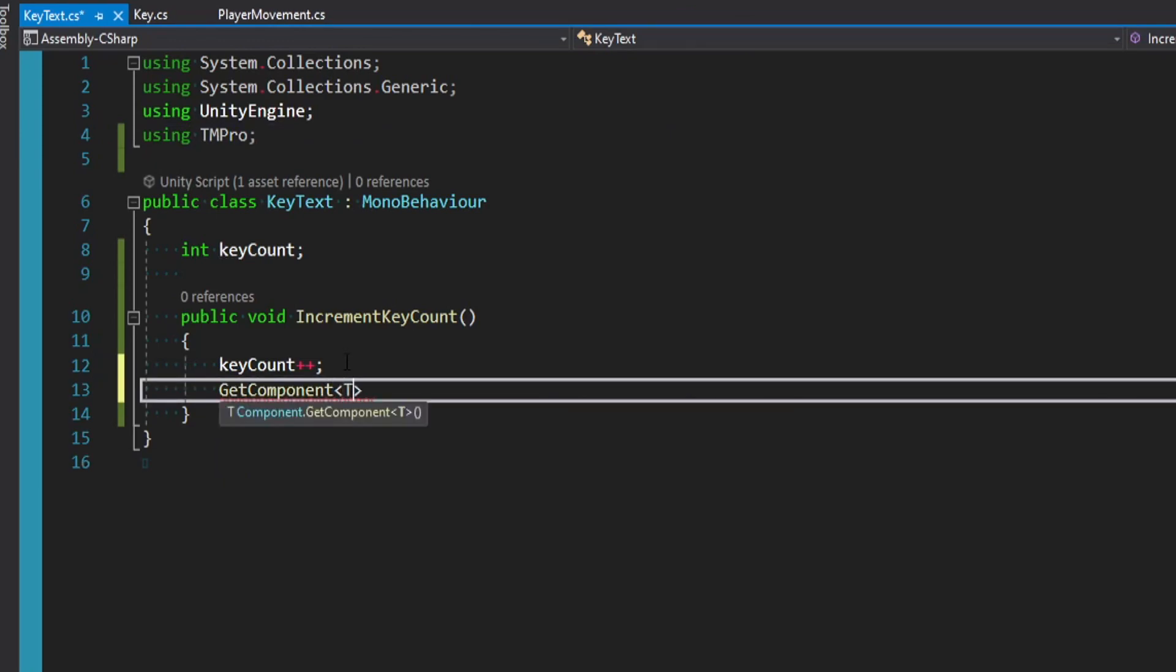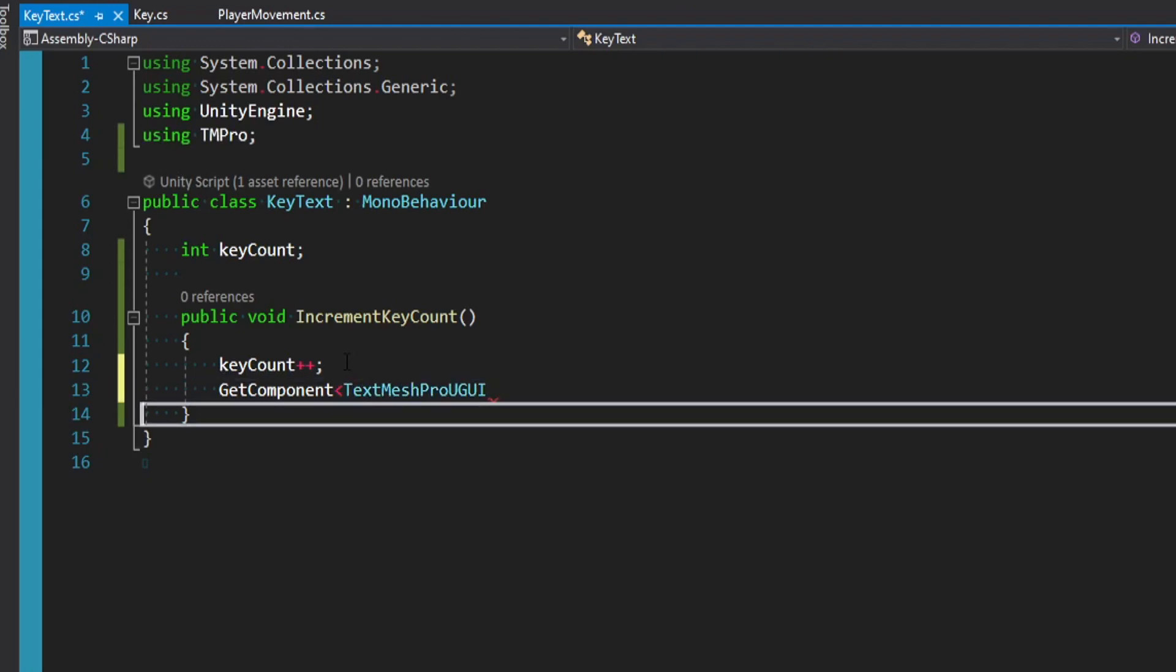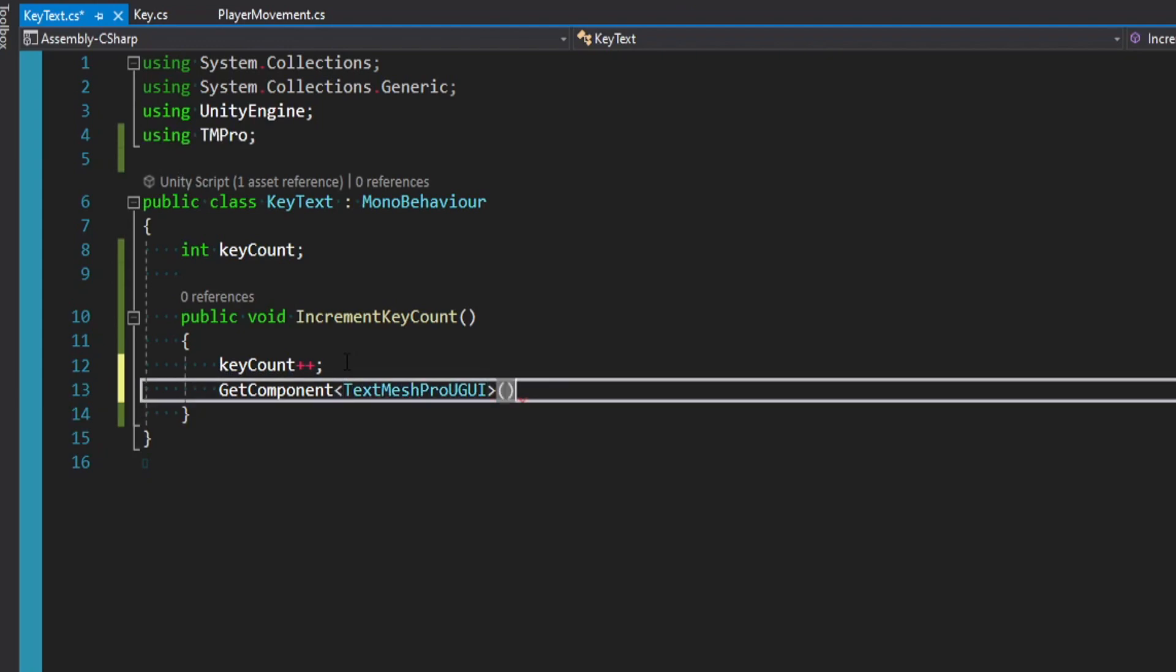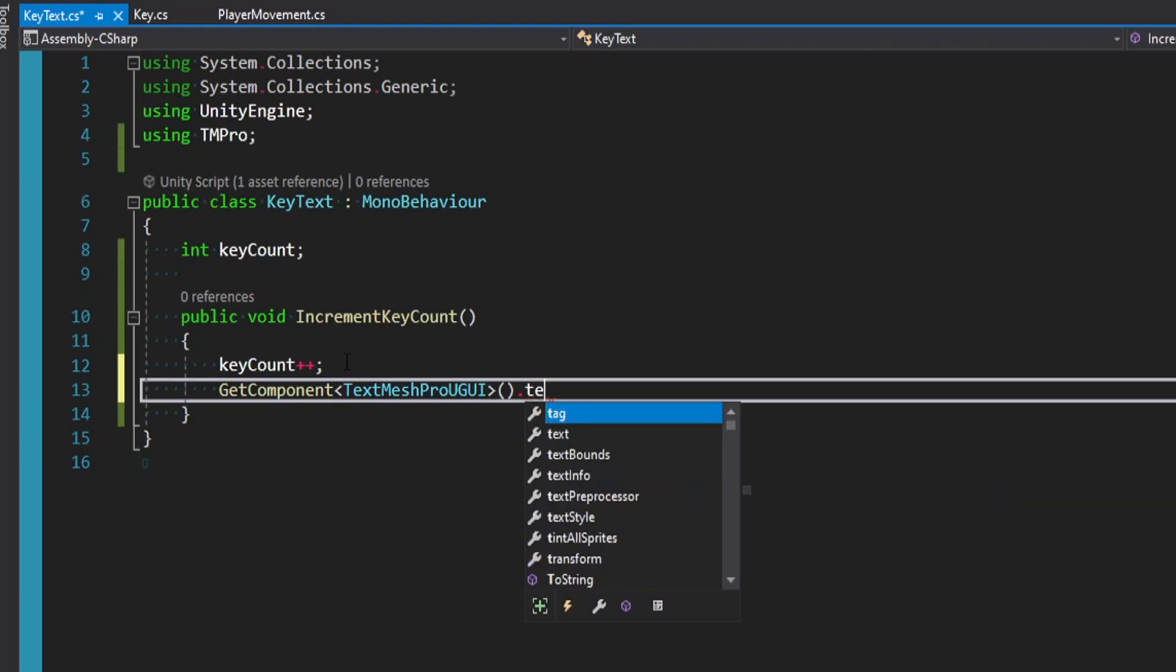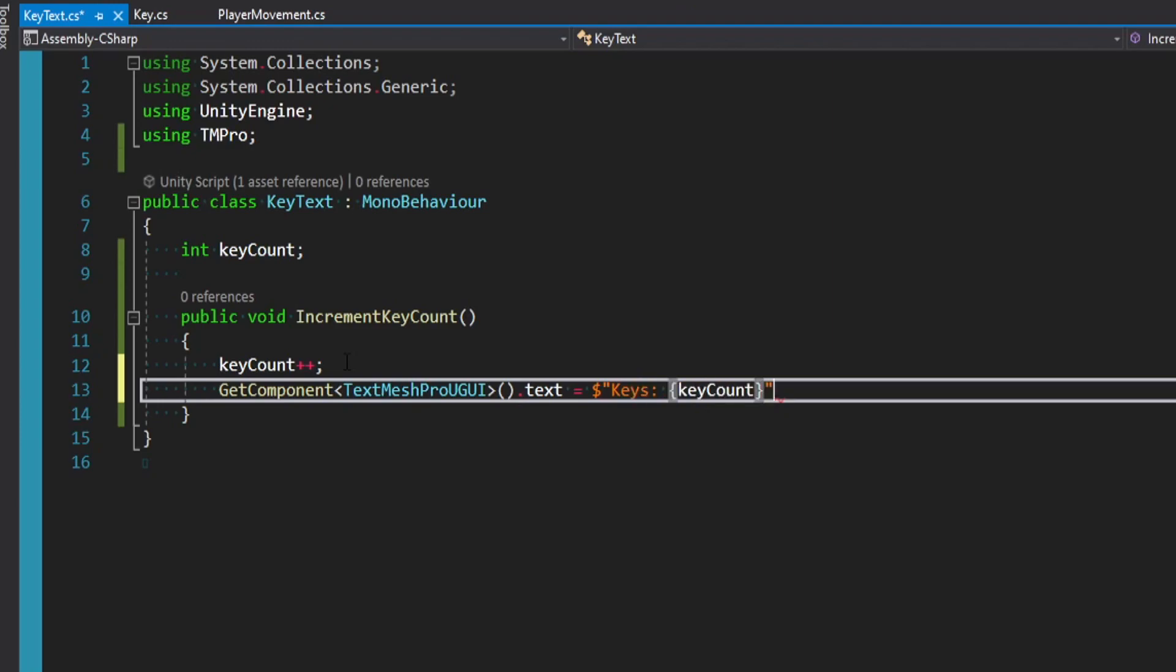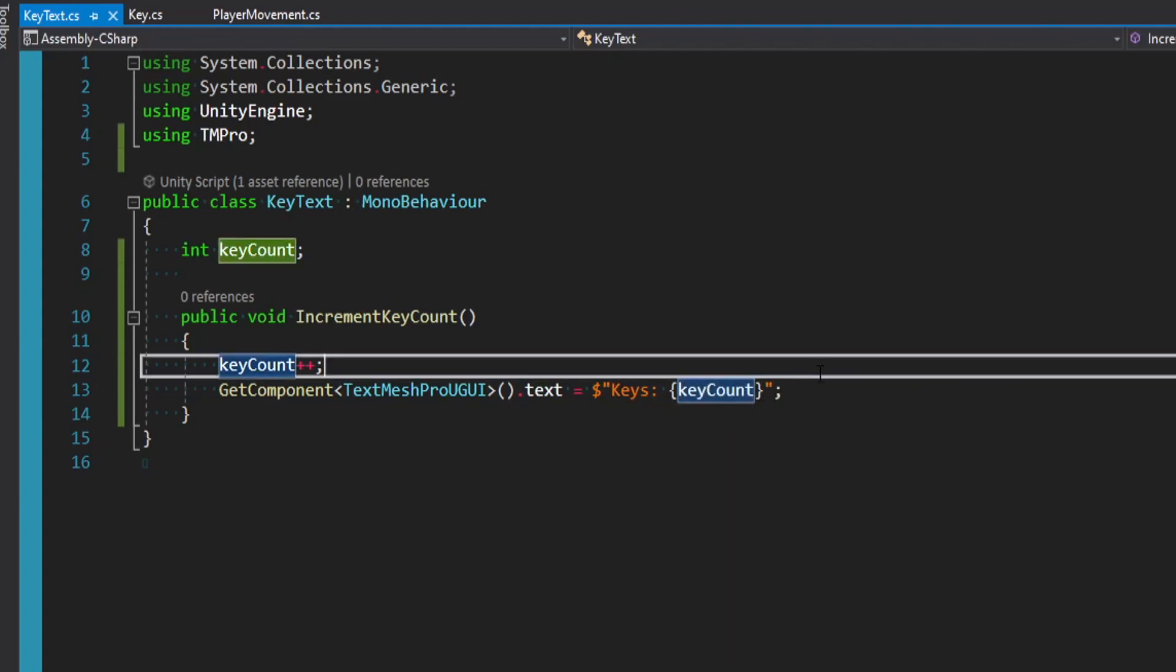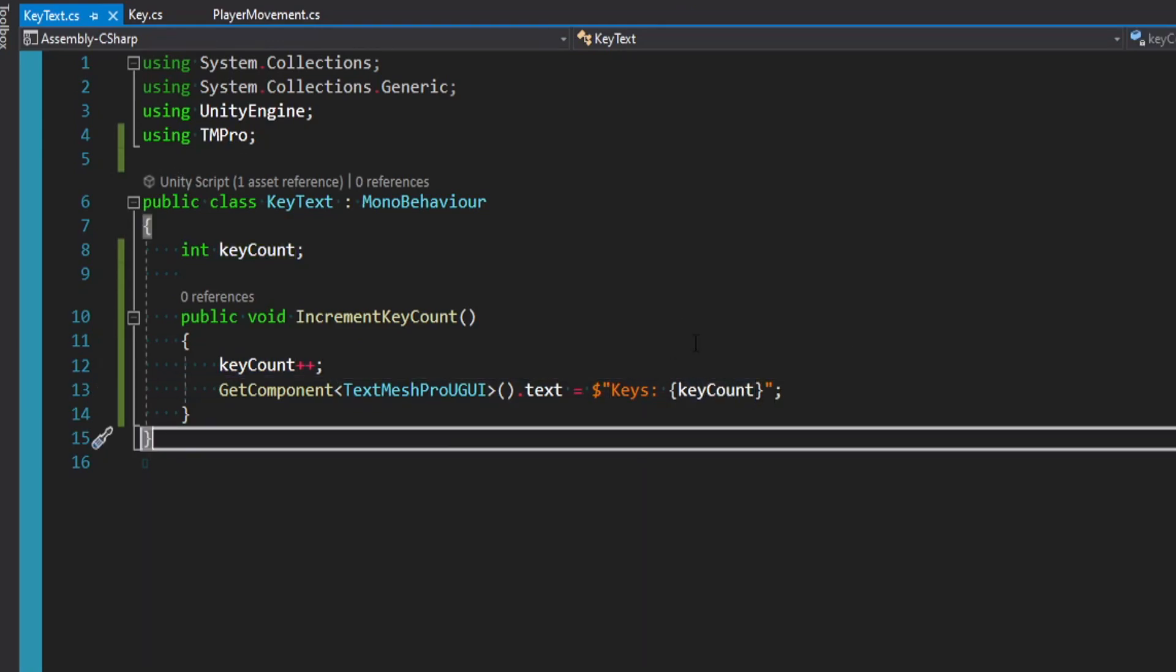And then right under the key count, we could say GetComponent. And then in angle brackets, we'll say TextMeshProUGUI. And close it off. And we'll just say .text is equal to. And then in a formatted string, keys with the key count. And this is just going to mix text with our variable. So it'll display this integer.